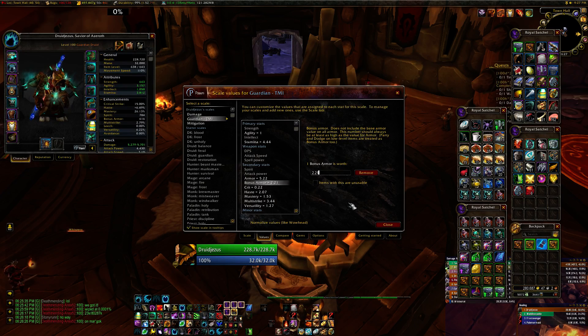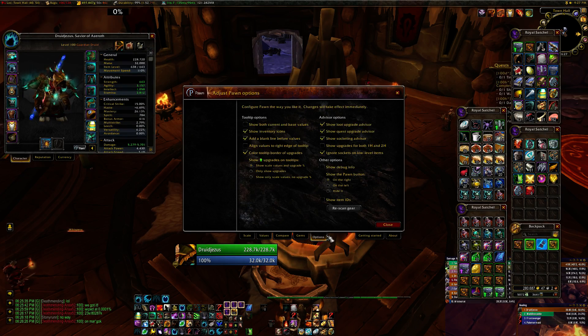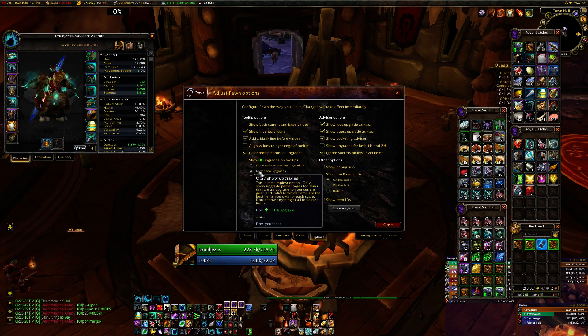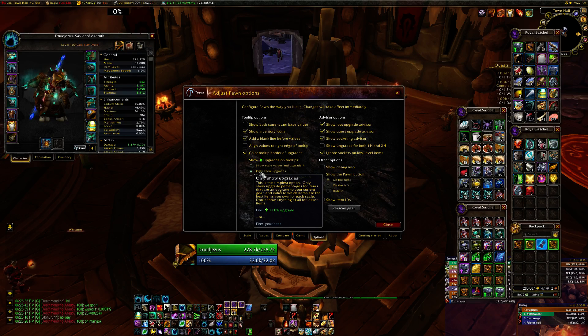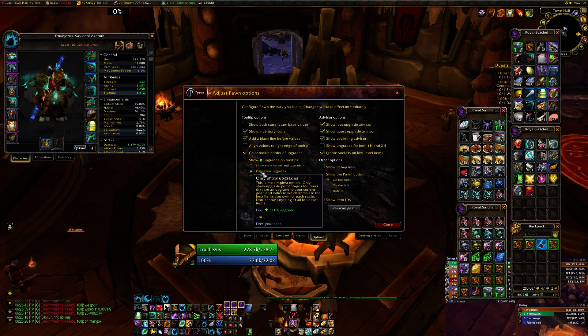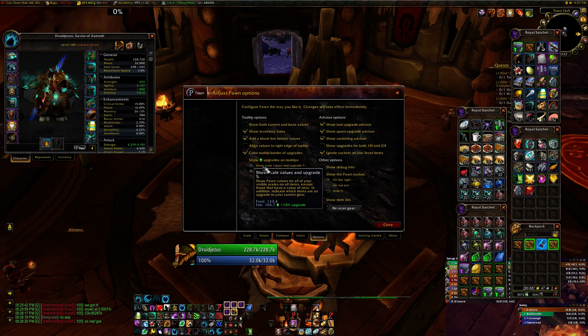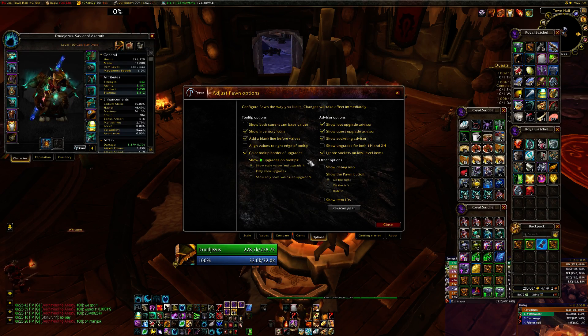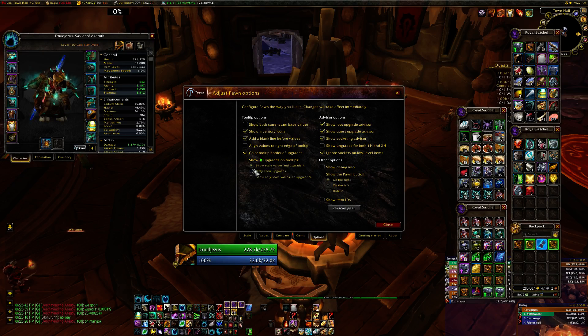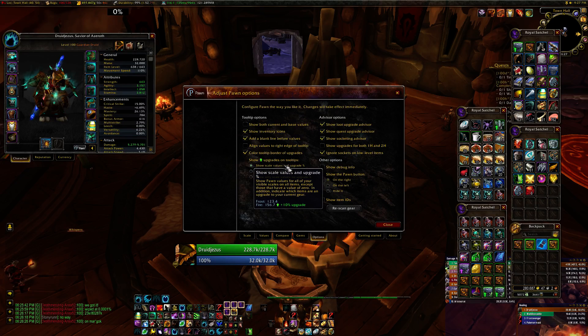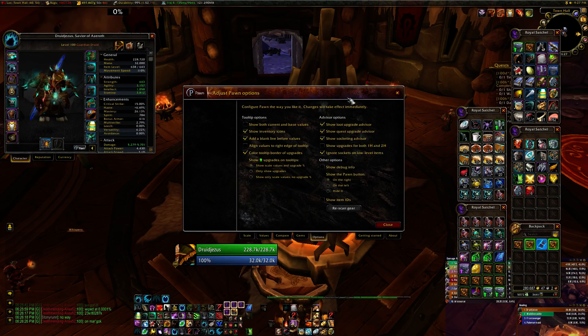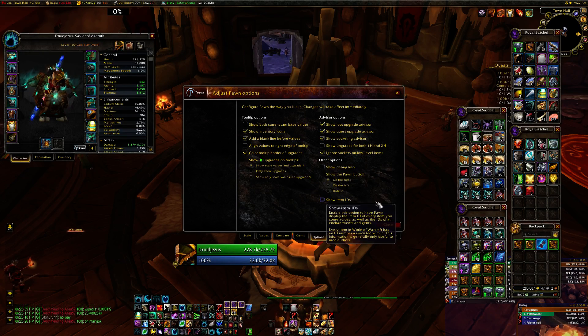Only other things I feel like you'll need that you should know. It defaults to only show upgrades. I personally don't think that's as helpful as being able to see the specific values. So I set mine to show scale values and upgrade percentage.